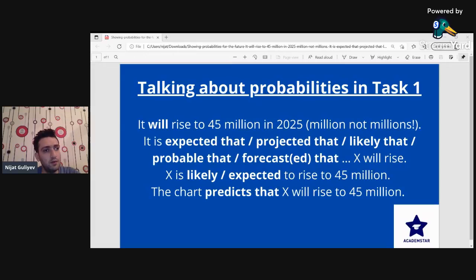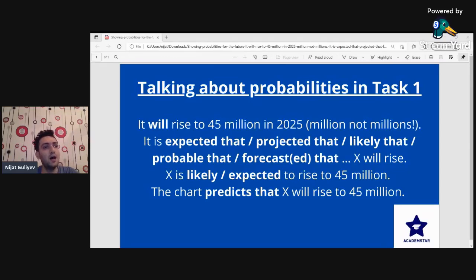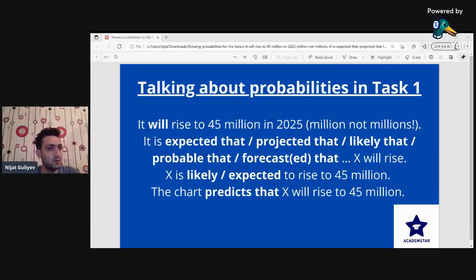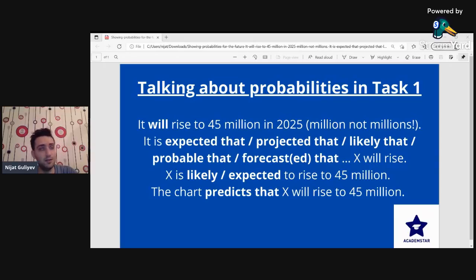Let's look at the third one: 'X is likely' or 'X is expected to rise to 45 million.' Compared with the second phrase, we don't use 'it is' — we put the subject directly. So a sentence like: 'Sales figures are likely to rise to 45 million,' or 'Sales figures in the USA and the UK are expected to rise to 45 million in 2025.'